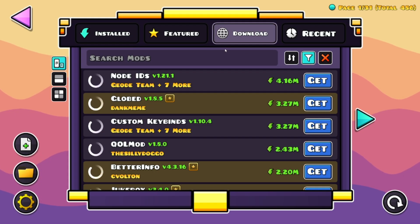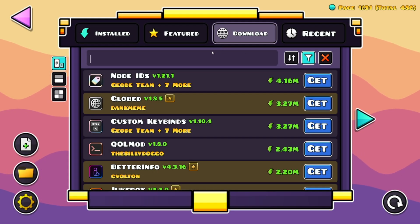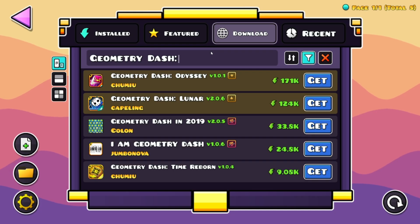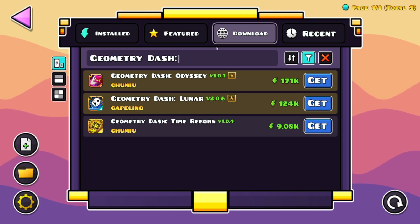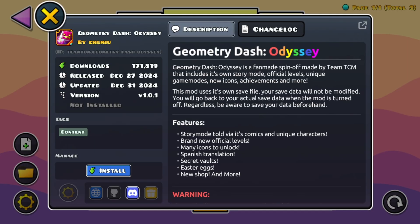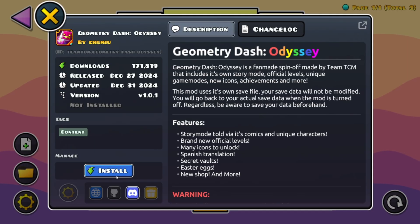And you want to type in Geometry Dash Odyssey like that. So just click get and install.